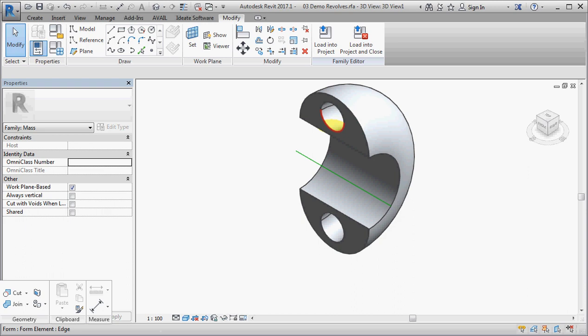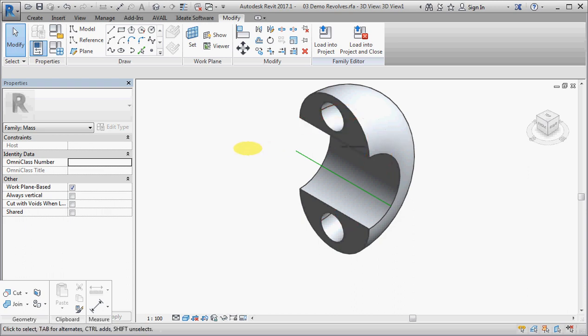Now, this is one of, I think, only two situations where I have seen Revit allow us to do that in the conceptual massing environment.